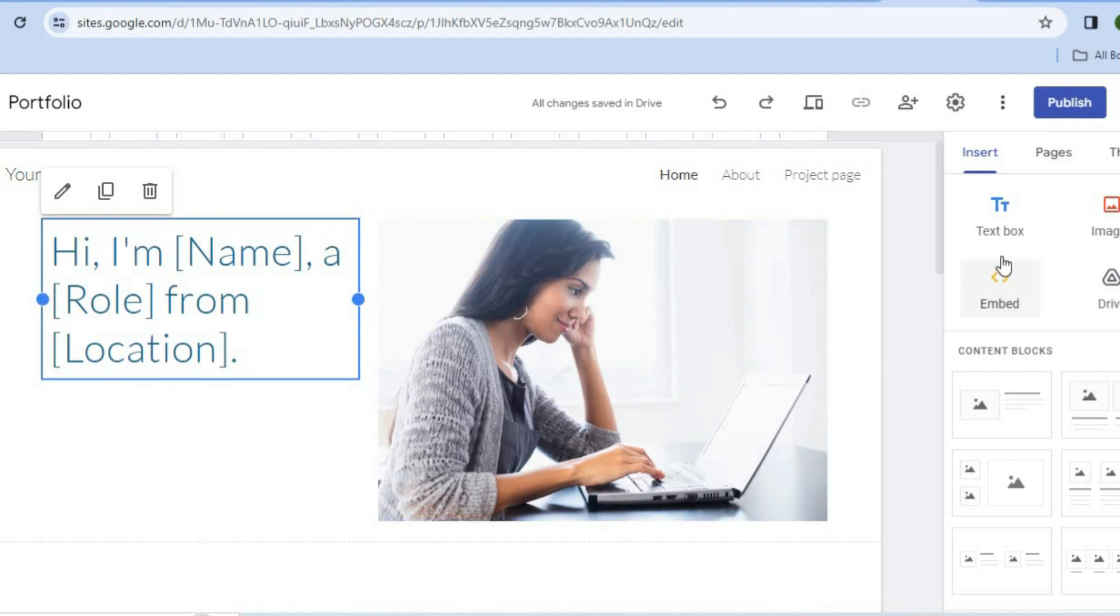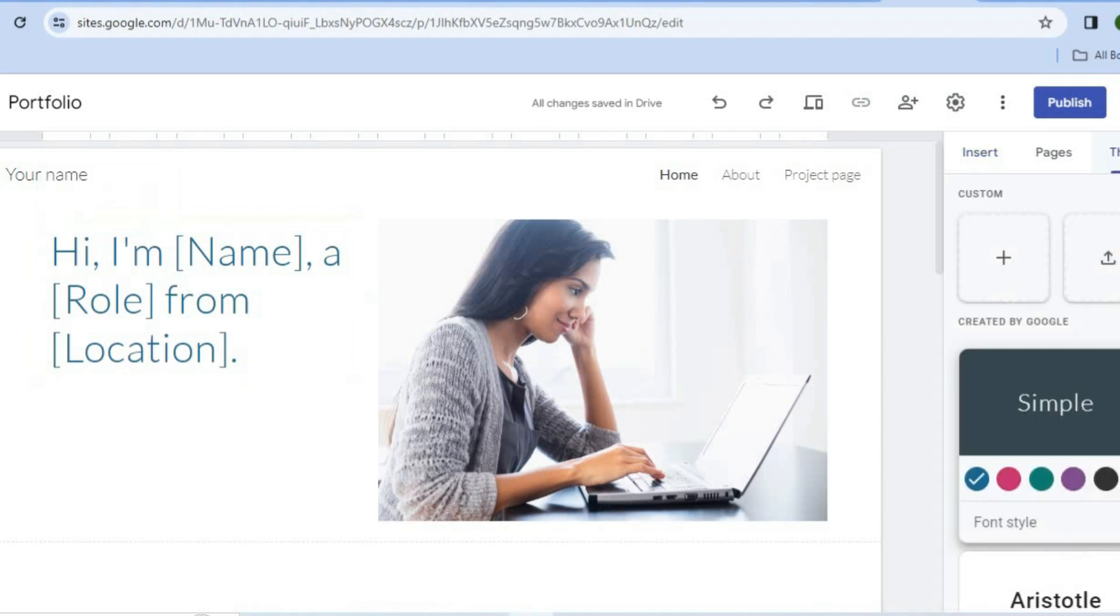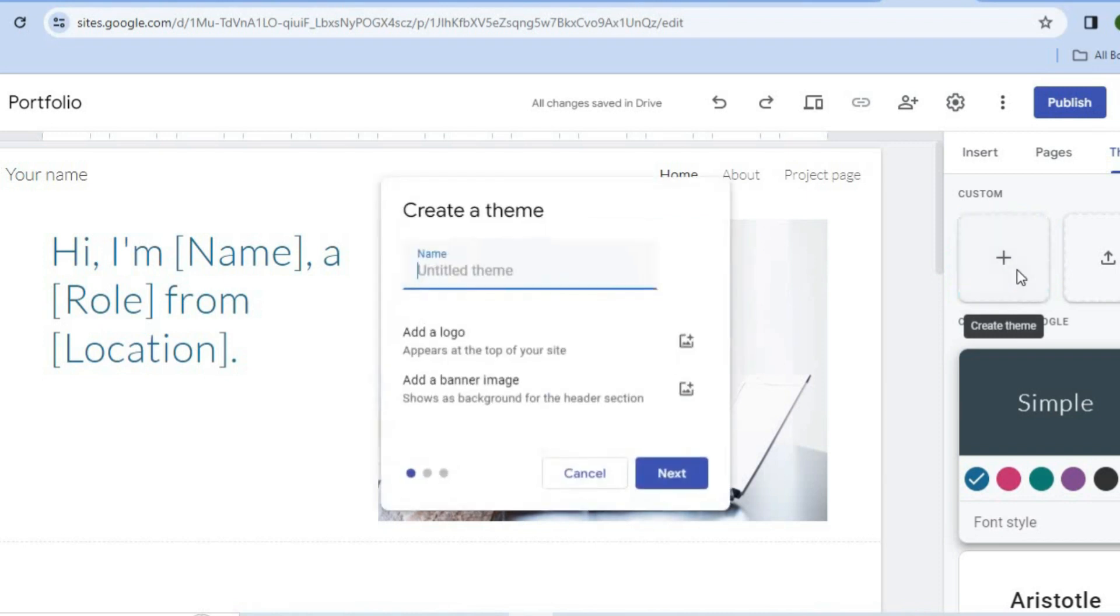You're going to select Themes. After selecting Themes, I want you to tap on Create Theme. After tapping on Create Theme, you can simply type in 'test' just for example's sake, then you're going to tap on Next.